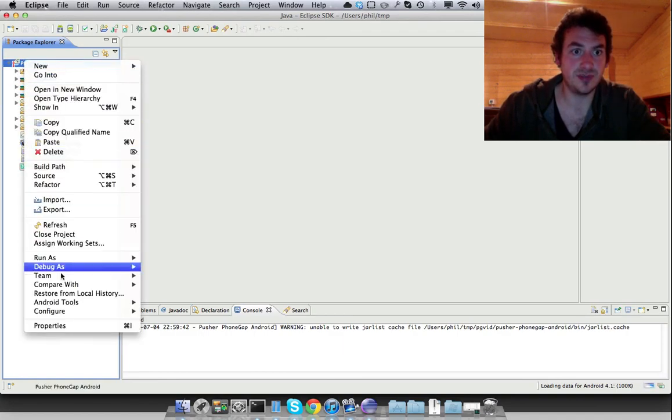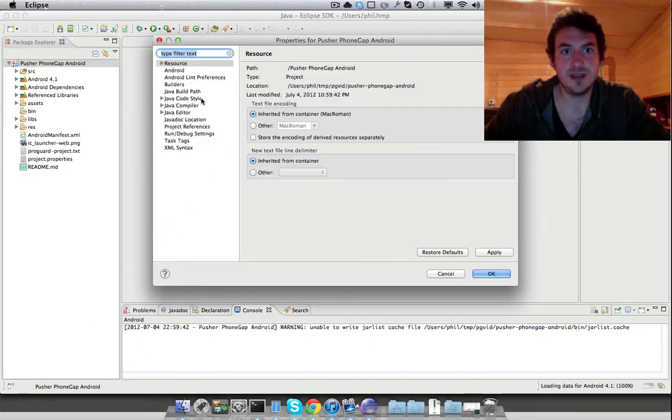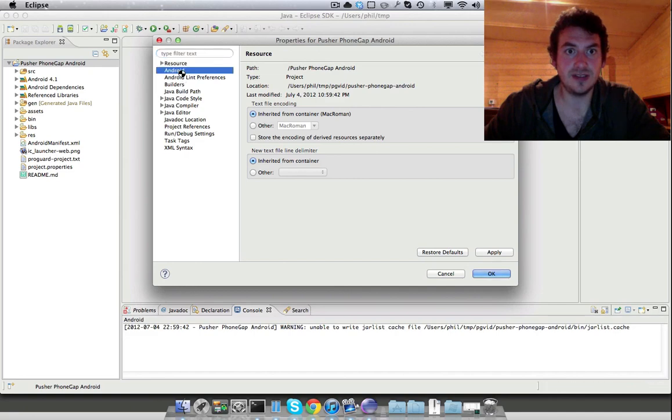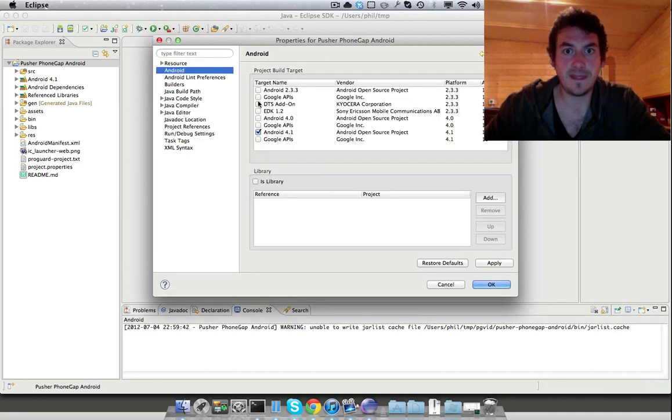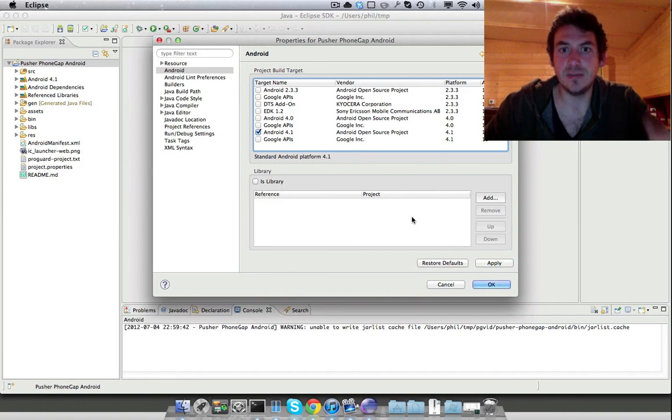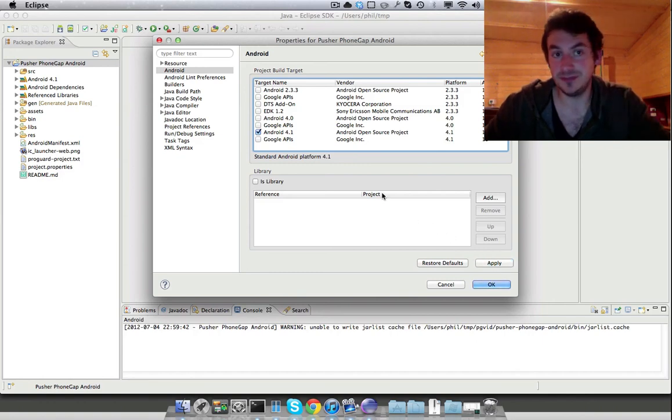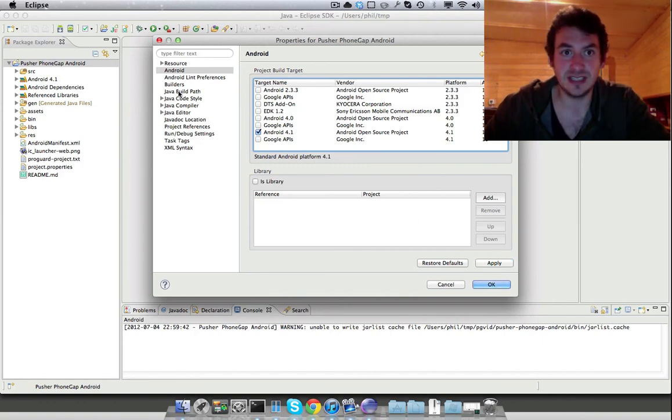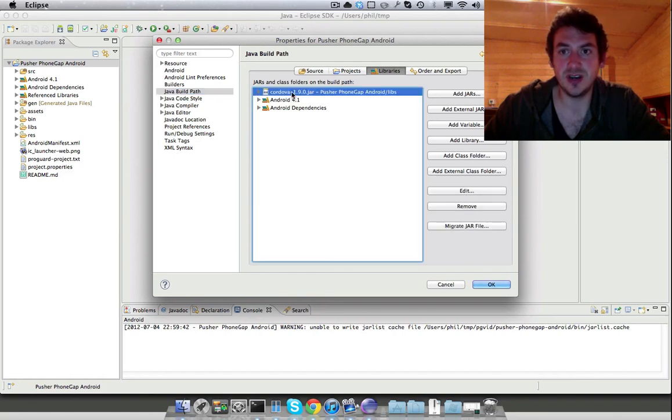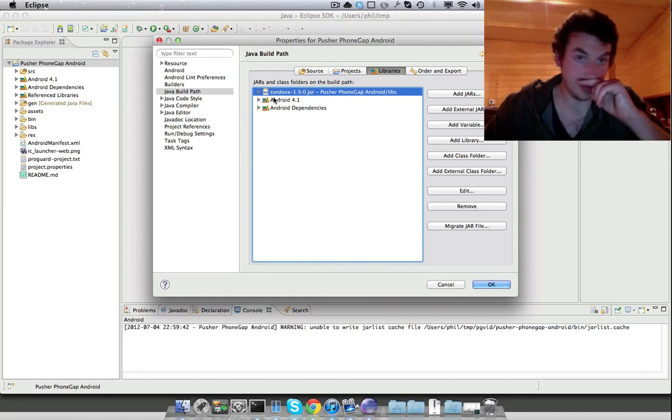So if I look at project properties and go into Android, you'll see here 4.1 selected, which is great. And that's one of the problems that I've seen in the past when you pull this down fresh, that it might not select that. We'll see build paths. We've got Cordova jar, which is already included within the libs directory. And again, that Android 4.1.